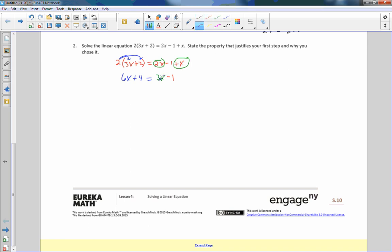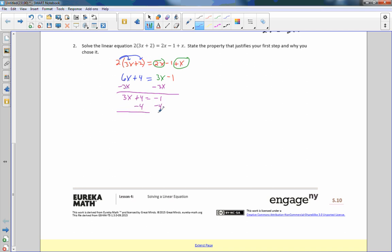I like to move the smaller variable so I don't end up with a negative variable. I'm going to subtract 3x from both sides. 6x minus 3x is 3x plus 4 equals negative 1. Now using SADMEP, the inverse of addition is subtraction — subtract 4 — and I get 3x equals negative 5. Divide by 3 on both sides, and x equals negative 5 thirds.